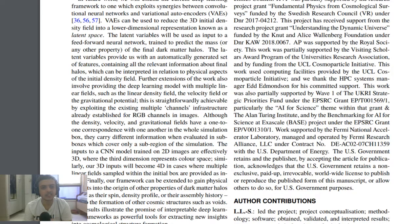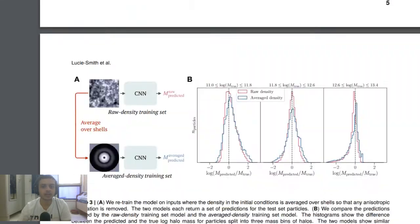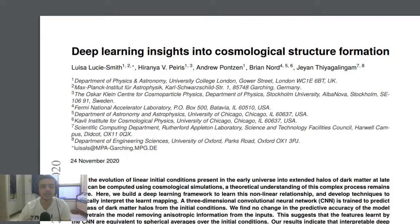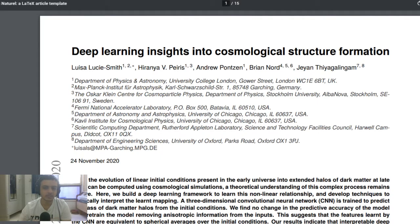I think that sums it up. I didn't go into the full depth of this paper, but this is the paper — it's called 'Deep Learning Insights into Cosmological Structure Formation.' The link is in the description if you want to read the paper completely.